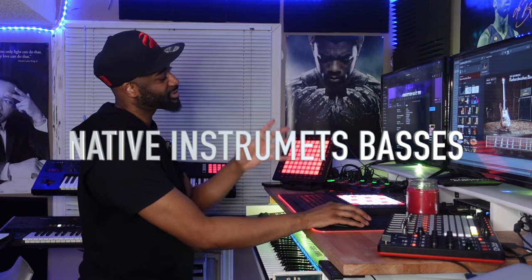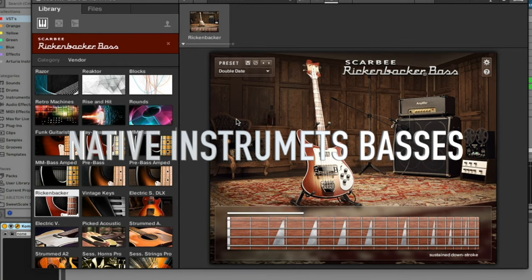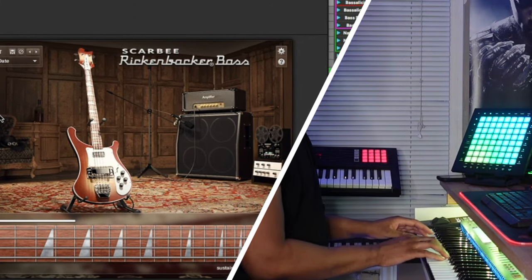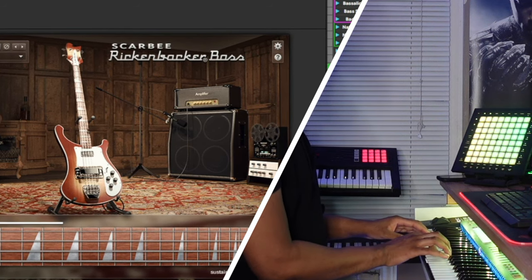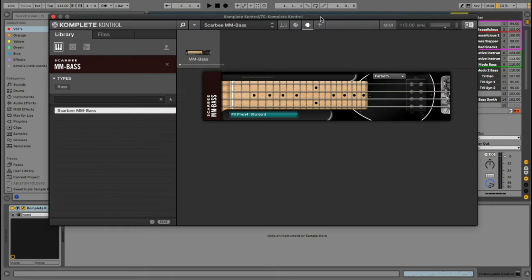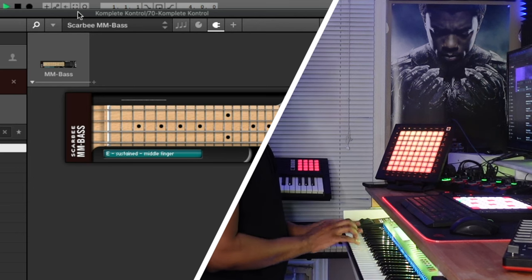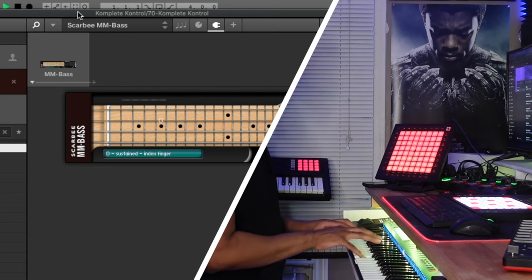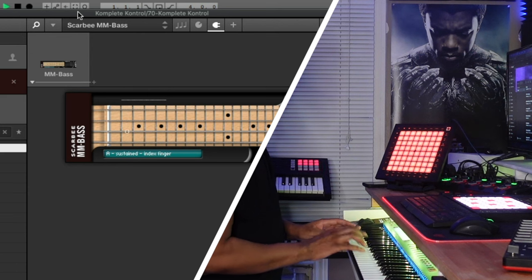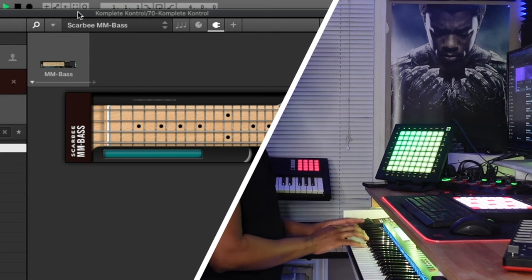Native Instruments comes with six basses. I'm just going to show you a few of them. This right here is the Scarby M Bass. You've got some really cool basses in Native Instruments, and there's a ton of bass synths in there as well — they're on point.